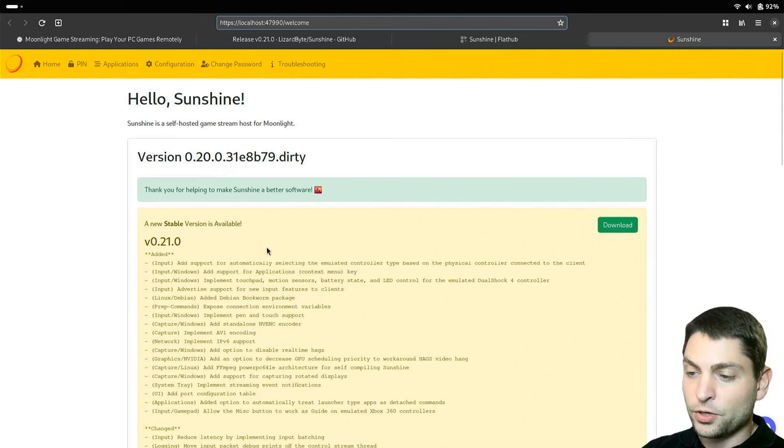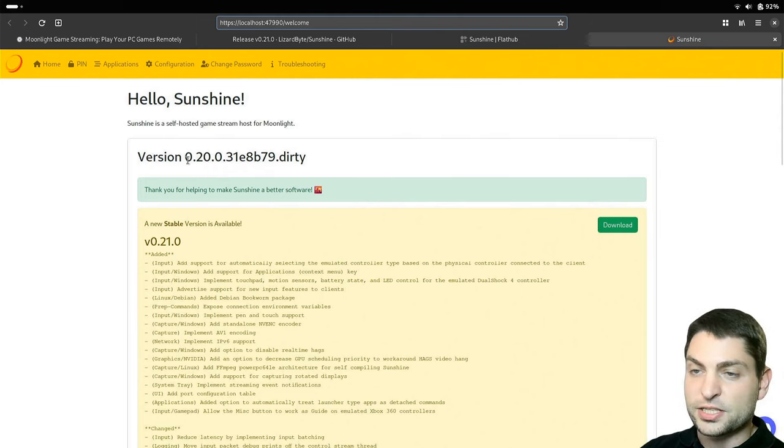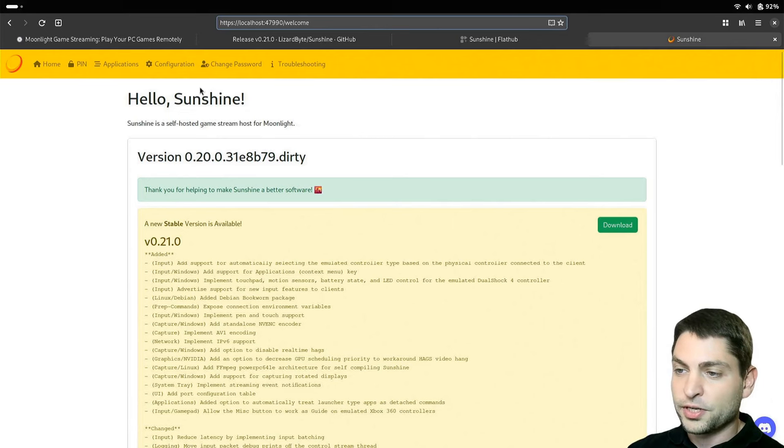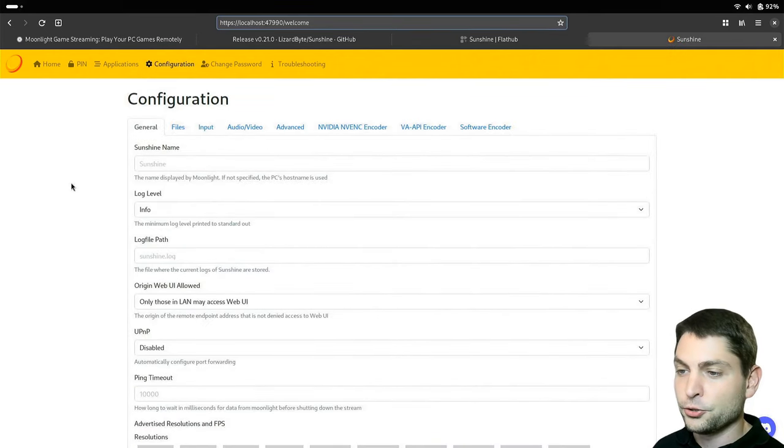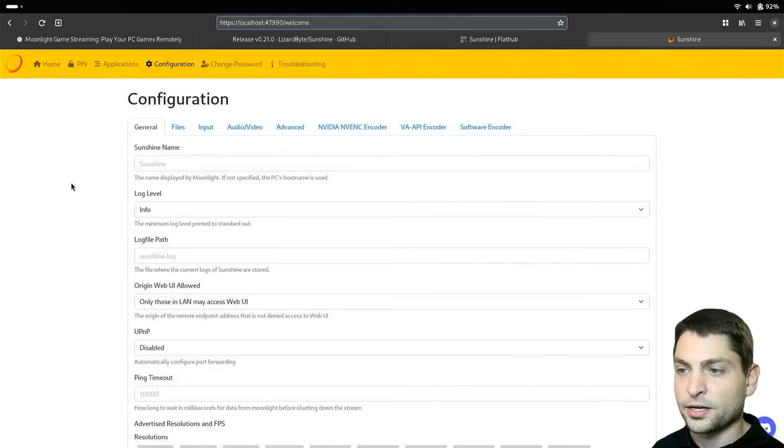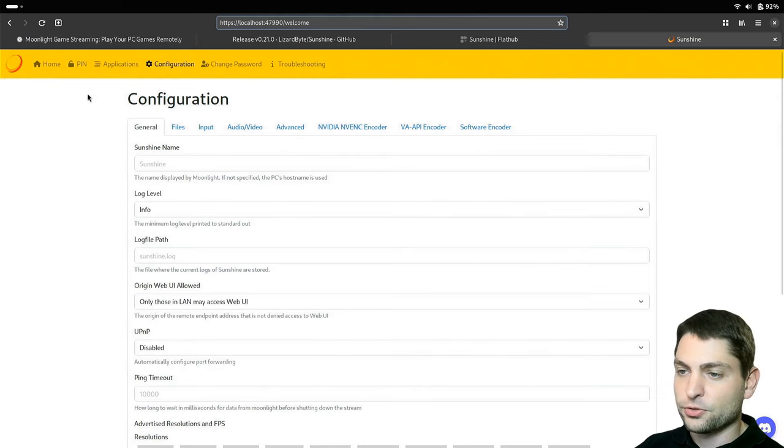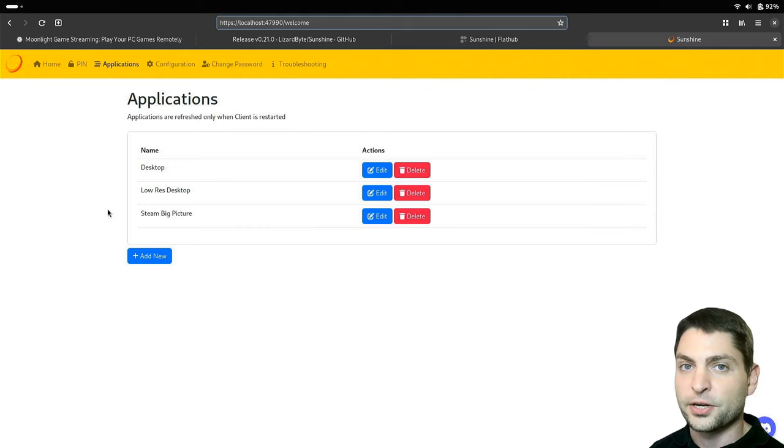And this is now sunshine running on your machine. It warns us that a new version is available, so obviously the Flatpak version is a bit older. If you want, you can configure sunshine, but usually the defaults are good as they are.